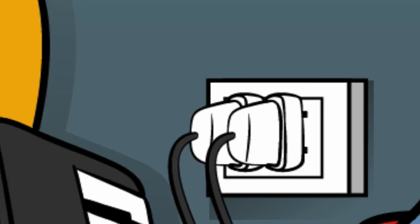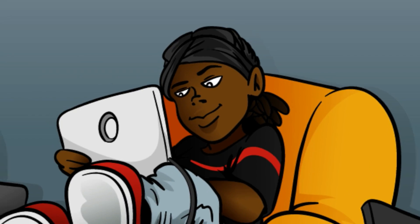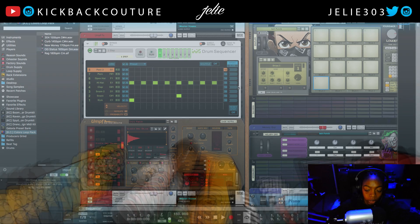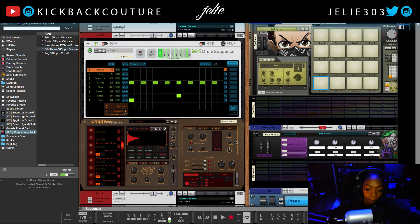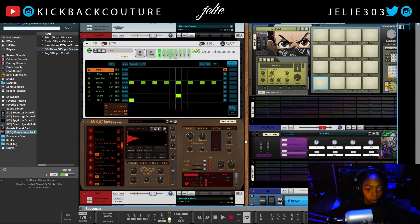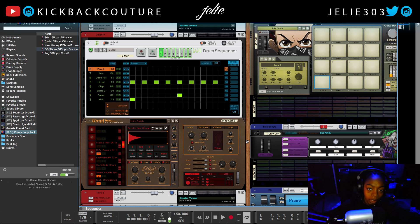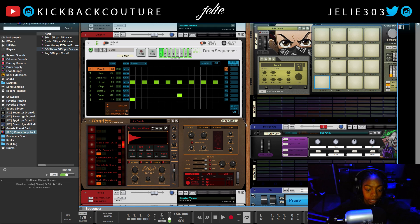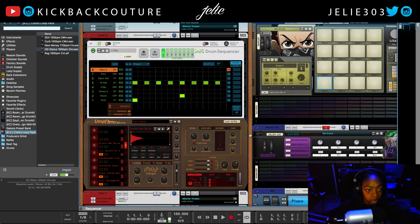What up everybody, it's your girl July from Kickback Couture. I'm back — started school, everything's going good, I got everything in order, so I'll be doing videos more consistently. Today I'm going to show you how to find the key of a sample — not particularly drums, 808s, or anything like that. If you want a video like that, I'll drop the card on how to find the key of your 808s. This one is particularly for music samples.